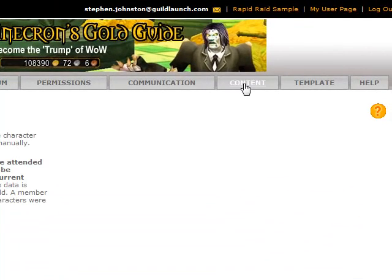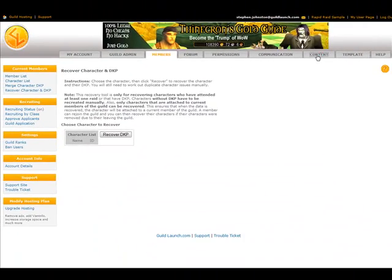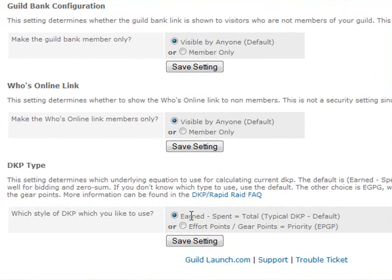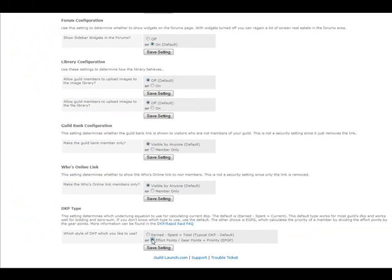Other settings pertinent to Rapid Raid in the admin area are on the content tab. At the very bottom, you can choose to use a standard DKP setup or an EPGP setup. This puts Rapid Raid in two different modes: one is standard DKP where people earn and spend DKP, and the difference between earned and spent is their current DKP. EPGP uses a ratio of effort — roughly equivalent to earned — relative to how much gear they've gotten, giving them a priority number. You can find out more about those options online.